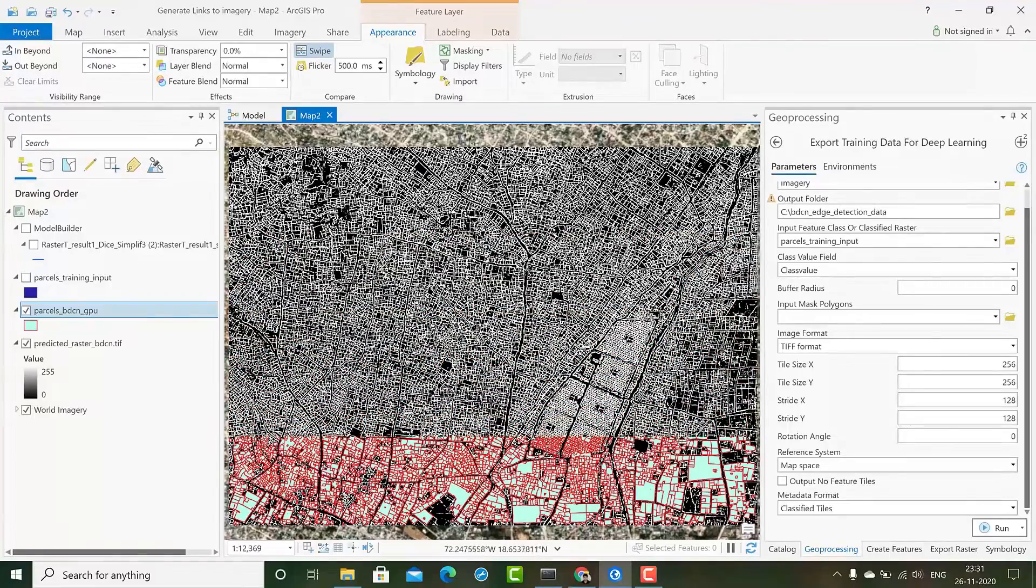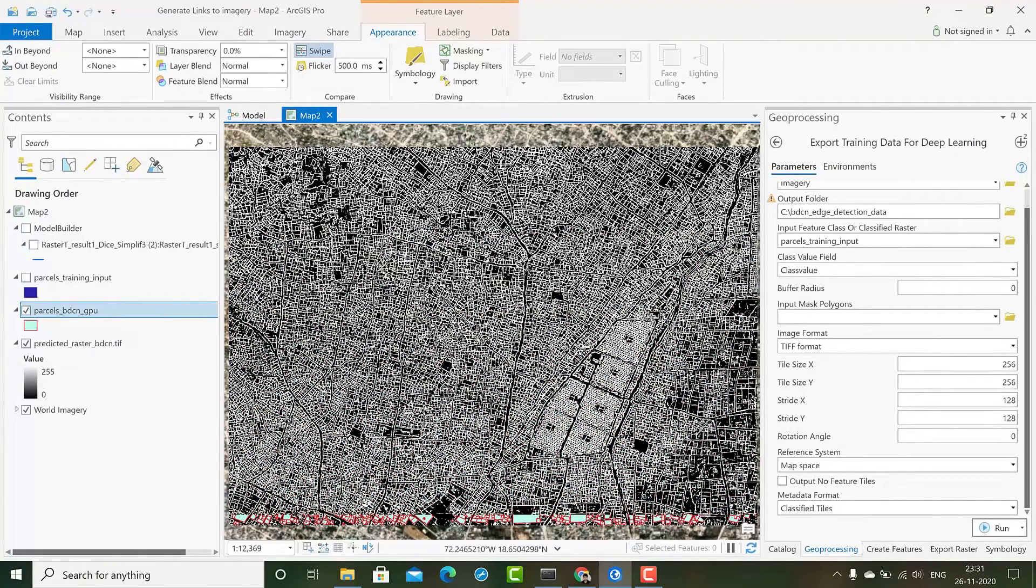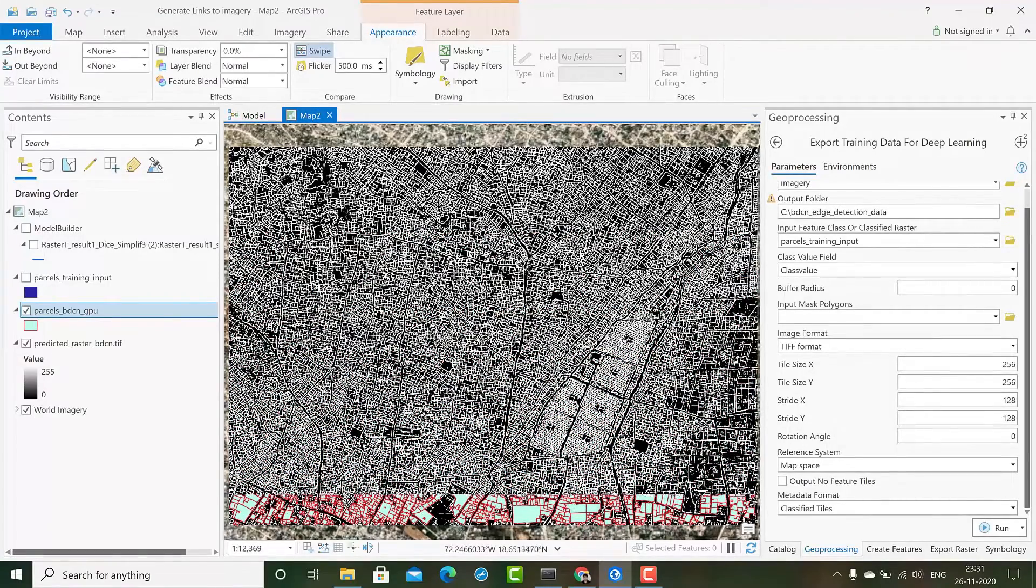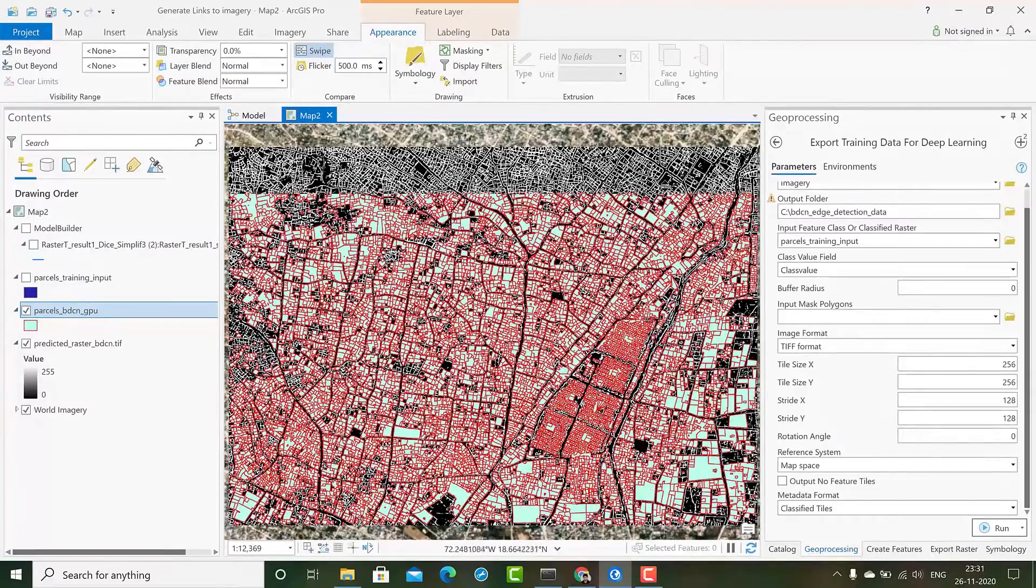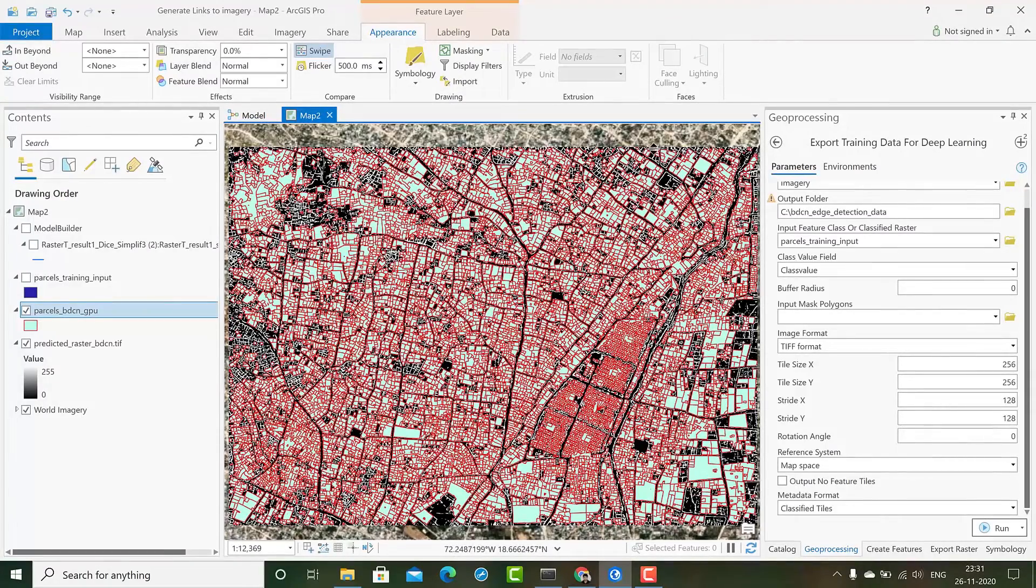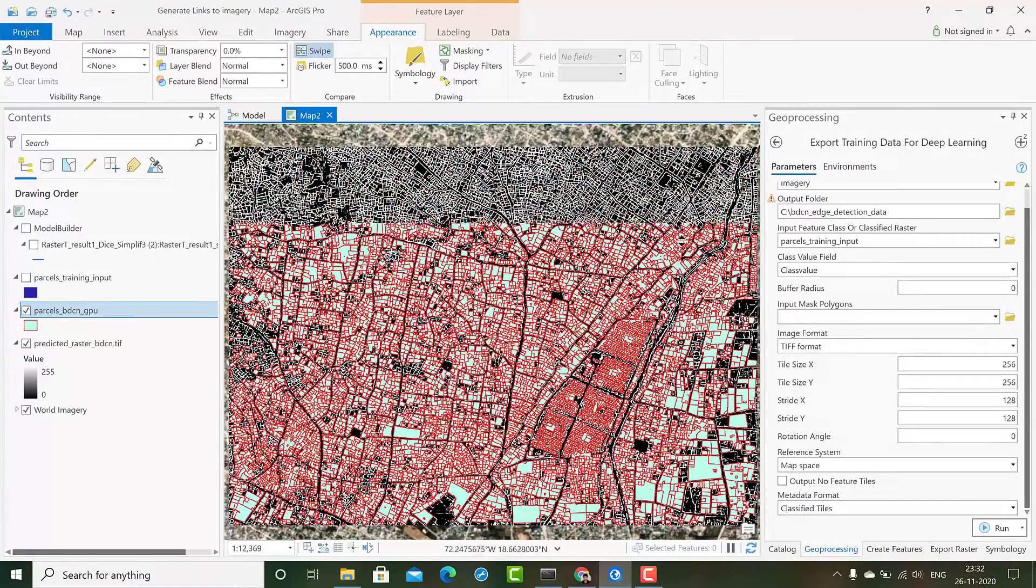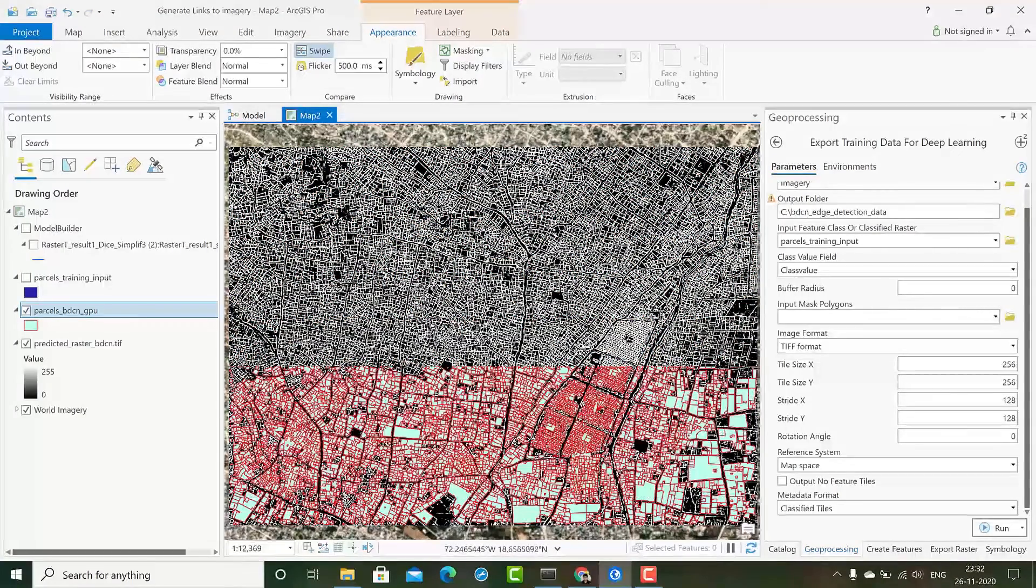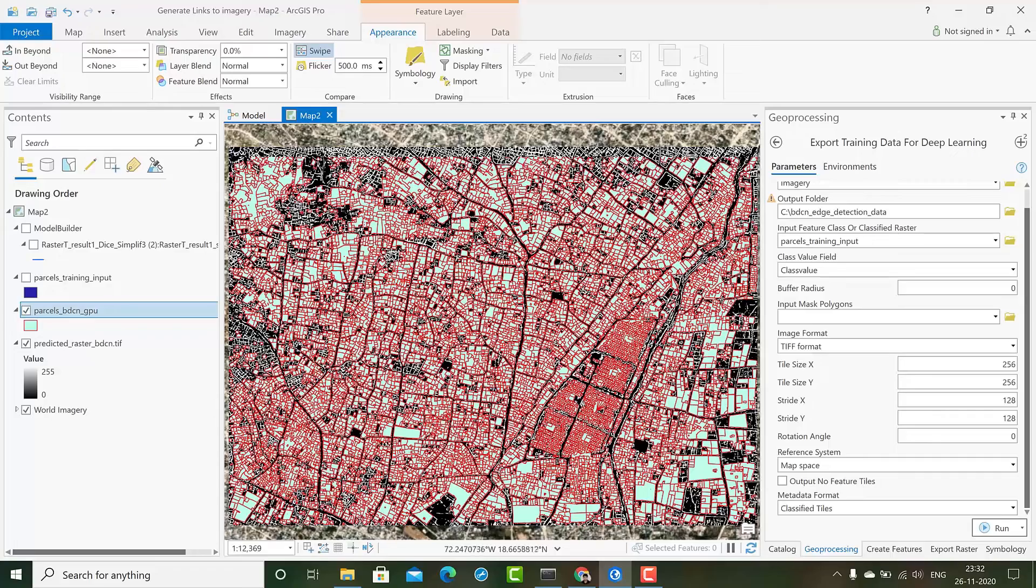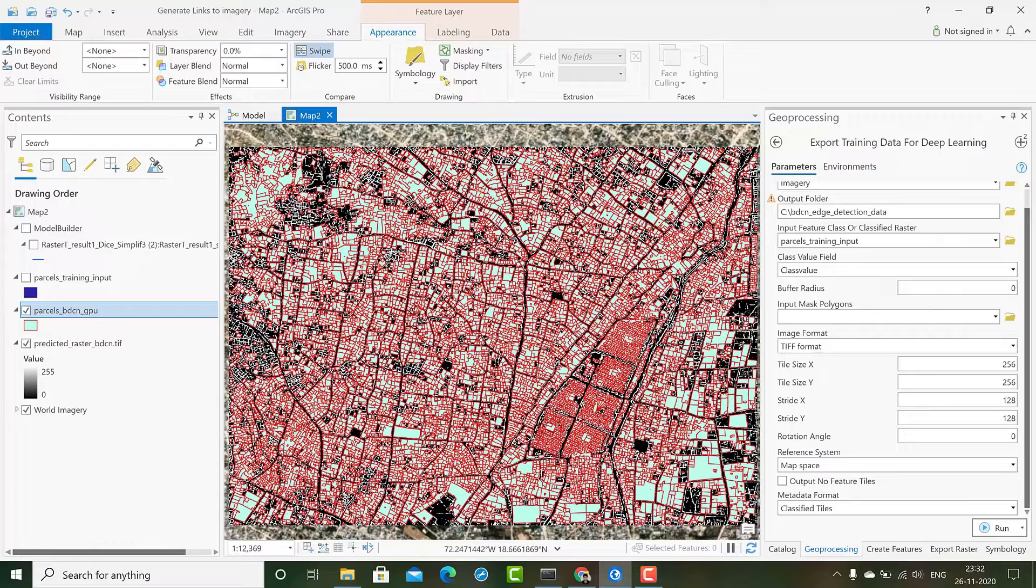The binary raster is a predicted raster that the model has predicted. Then we use a model built using model builder in ArcGIS Pro to extract these overlapping polygons of parcels, commonly the land parcels. So let's go to a notebook and see how these models could be used to extract land parcels from imagery.